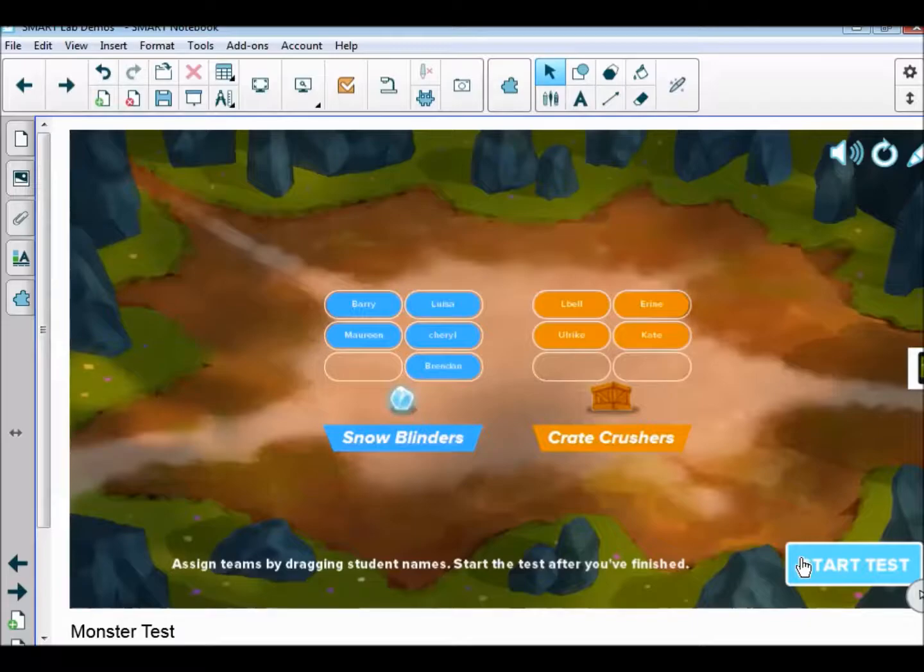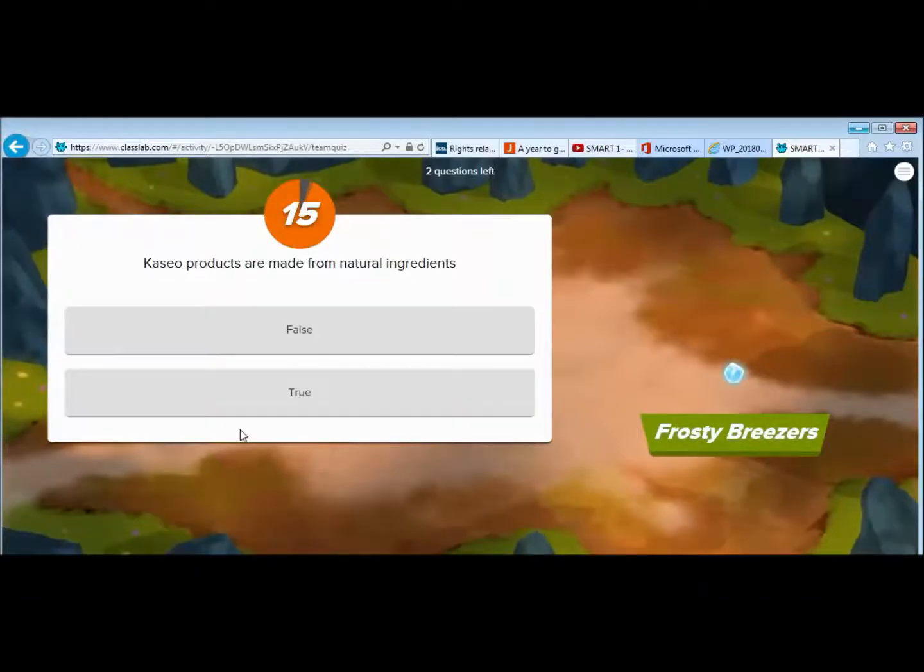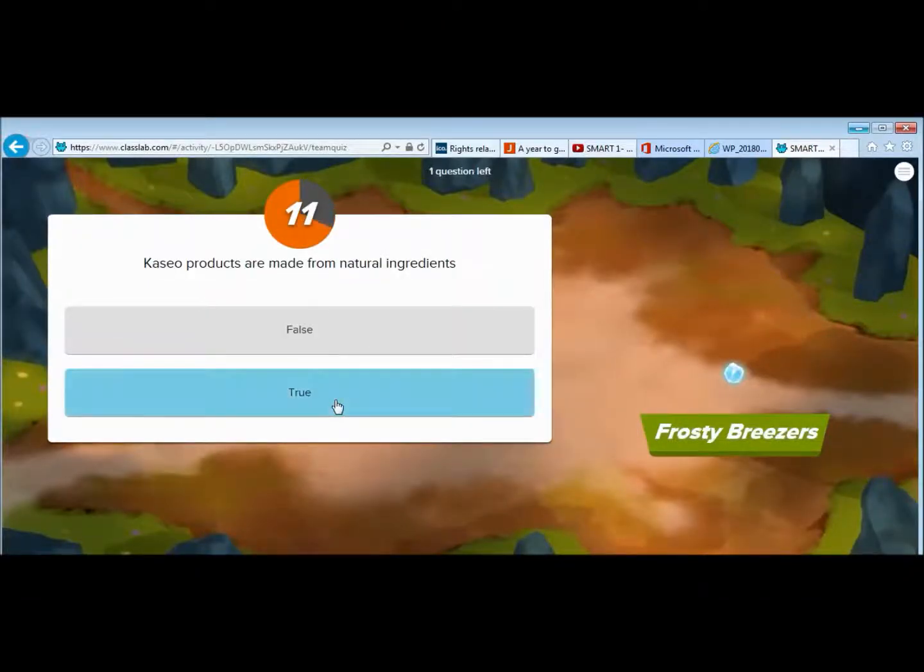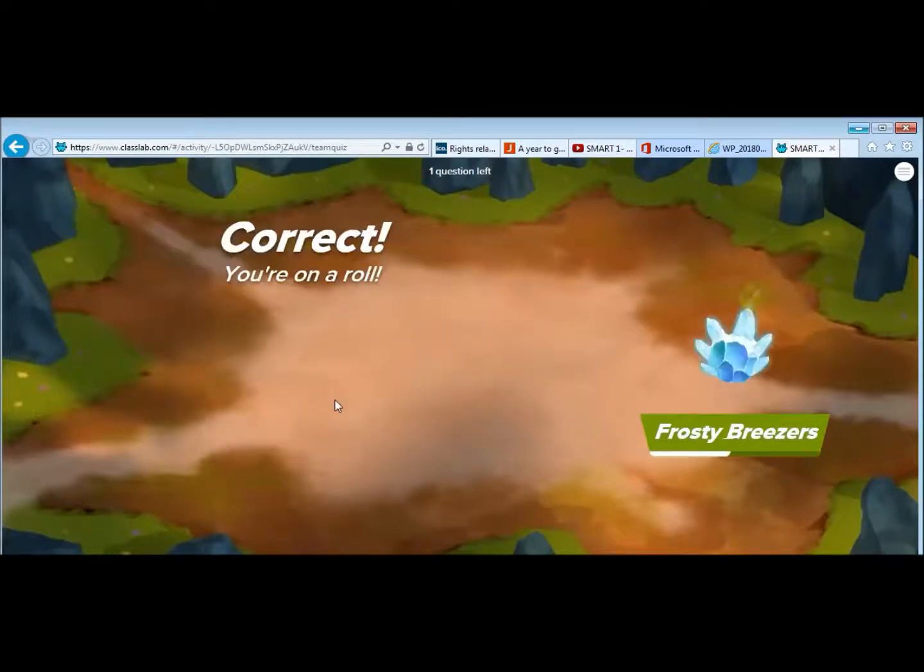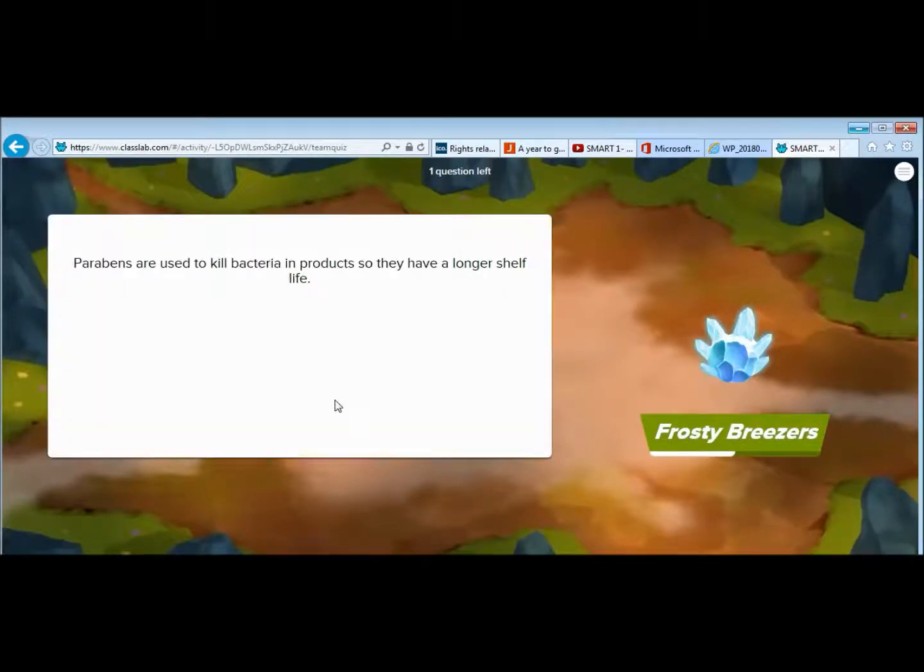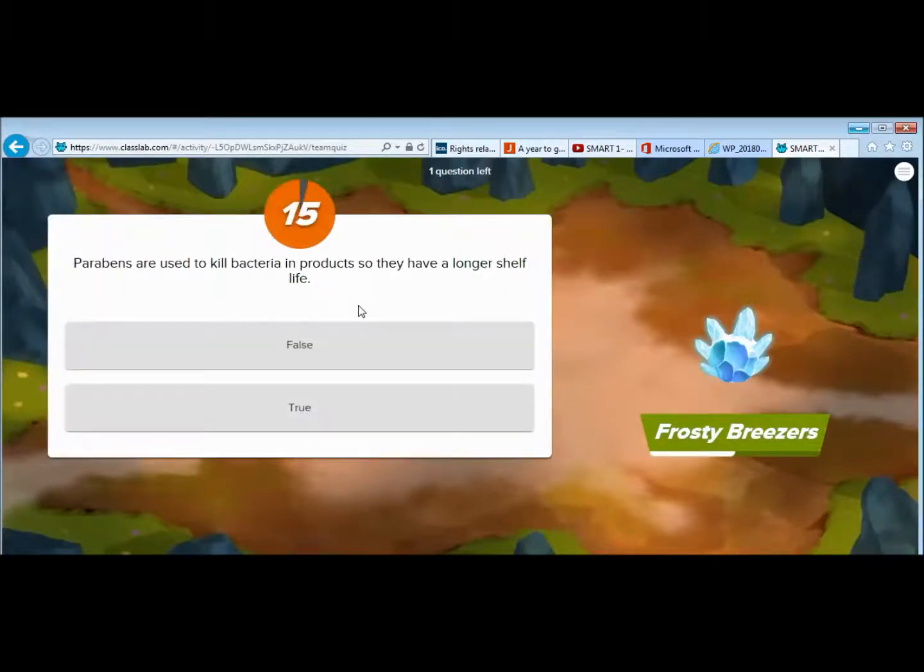Then, as the lecturer, I would click start test, and on their mobile phones or laptops, these questions will start to come up. In this one, I've gone for true or false, but you've also got multiple choice as an option.